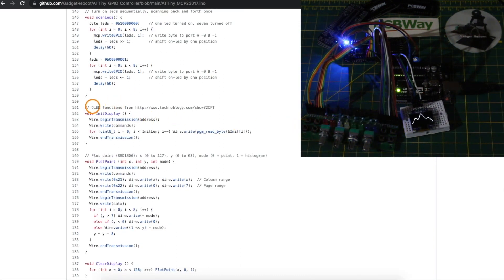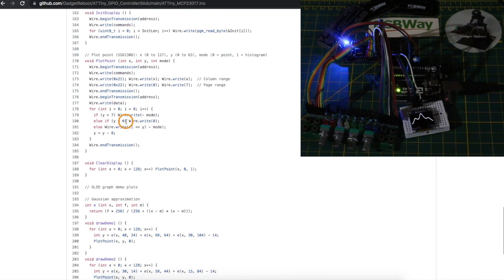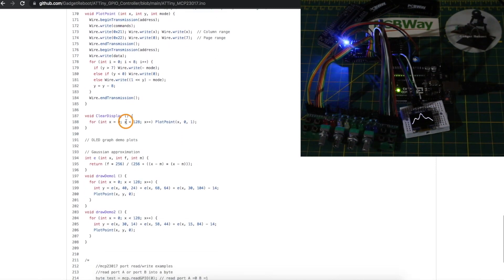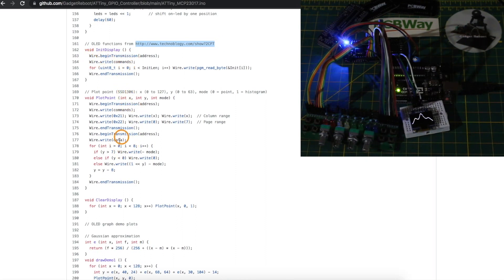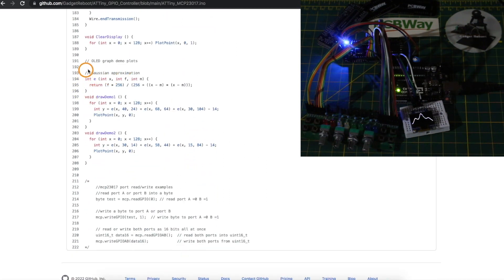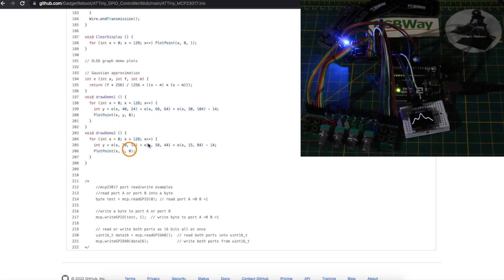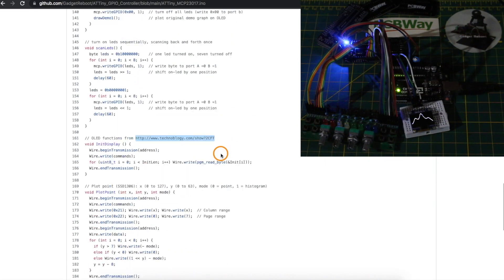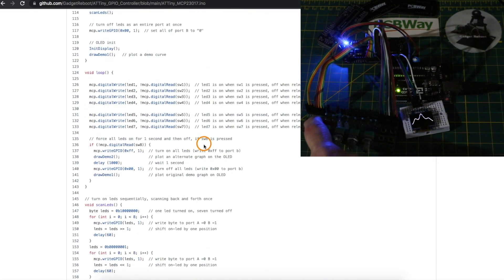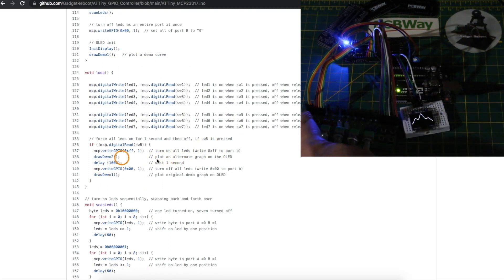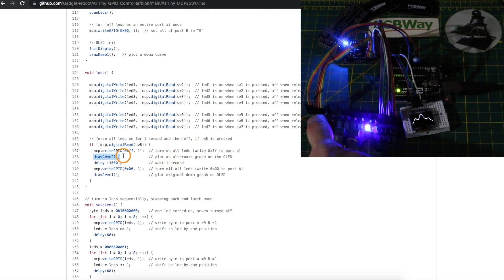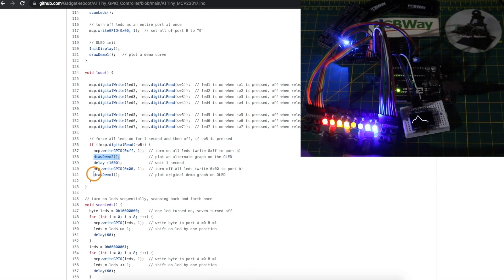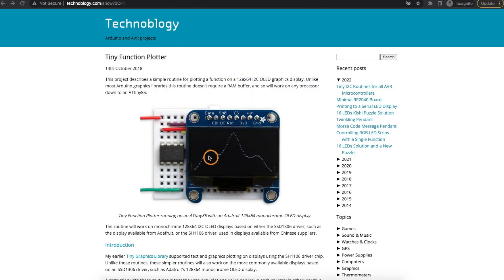And the rest of the sketch is OLED control functions that I just got from that other blog post so it manually transmits commands or data out to the display to draw the graph based on this function here. So I took the original graph and then I just changed the numbers a bit and came up with another arbitrary graph which gets displayed when this switch is pressed that turns on all the LEDs for one second. It draws this temporary graph and then puts the original graph back on the OLED.